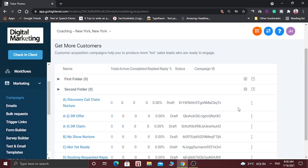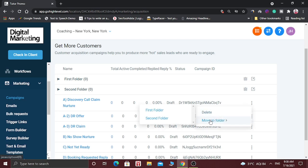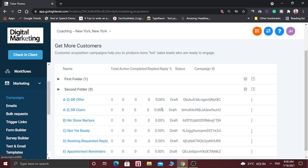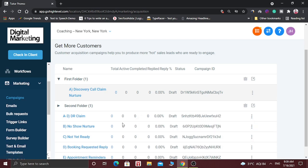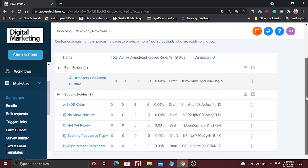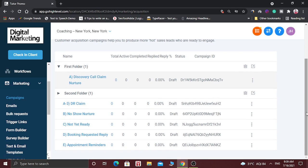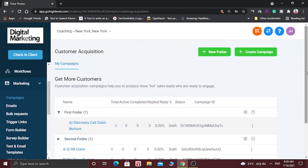There are lots of campaigns here and you can move these campaigns into folders. For example, if I want to move this campaign into the first folder, click on it and it will be moved into the first folder. Similarly, you can move another campaign into the second folder. In this way you can arrange a lot of campaigns folder-wise.